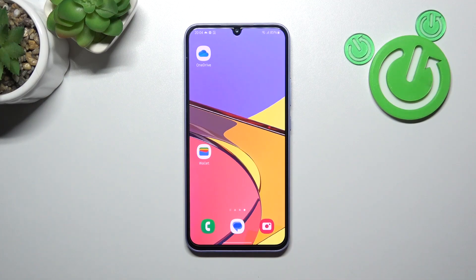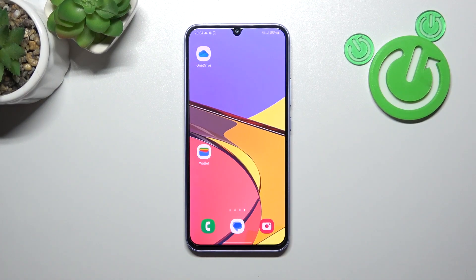Hello, in front of me I've got Samsung Galaxy A34. In this video, I'll show you how to manage Google Wallet.